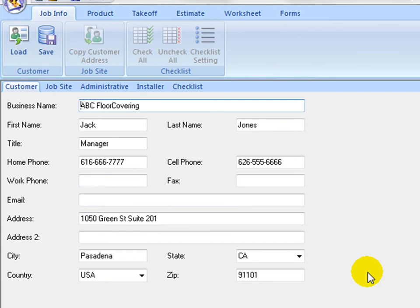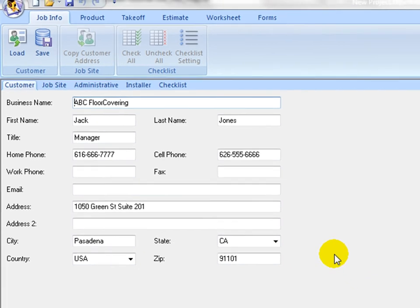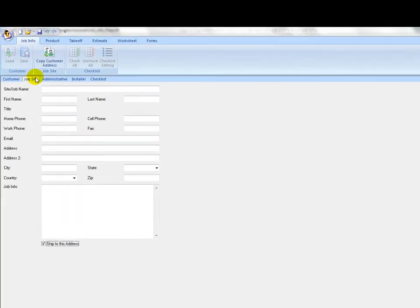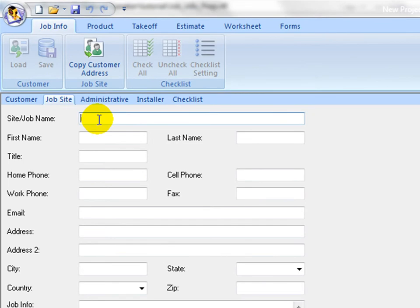On the Job Site tab, enter job site address and contact information. If the job site address is the same as the customer address, click on Copy Customer Address icon to copy from the Customer tab.